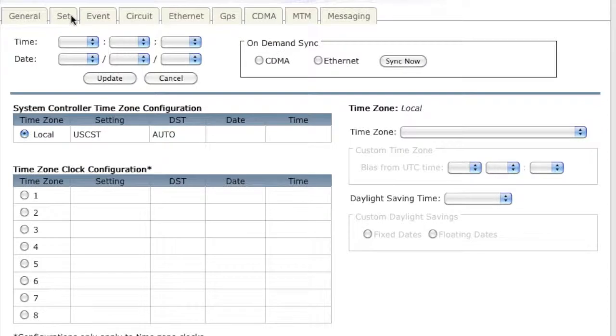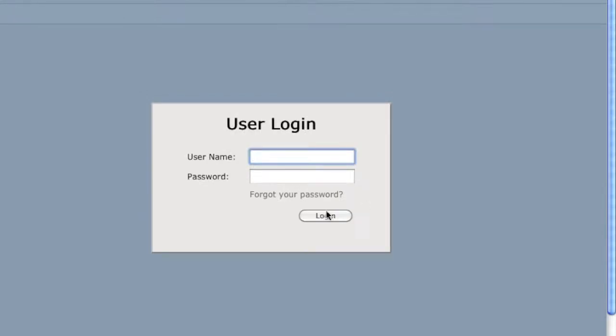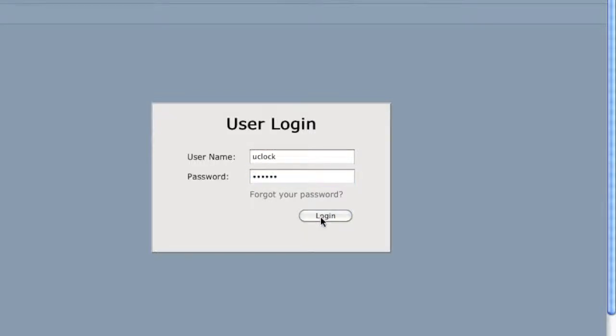In your web address bar, simply type your IP address and you will see the login screen. The default username and password are both uclock in lowercase with no spaces. The service name and password are both sclock.